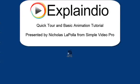Hi, this is Nick LaPolla with Simple Video Pro, and I'm here to show you the basics of how to use the Explaindio Video Creator.